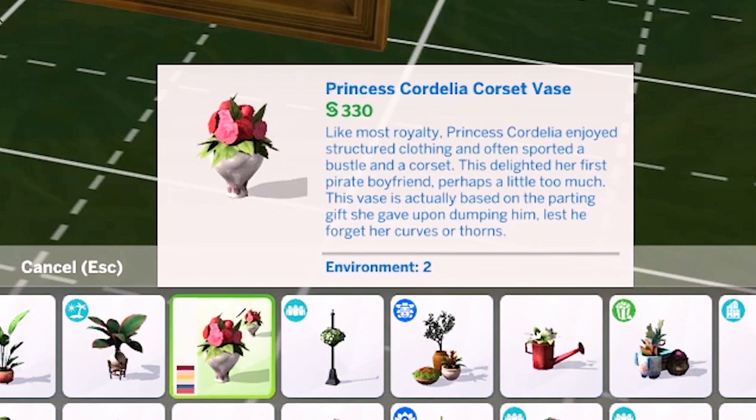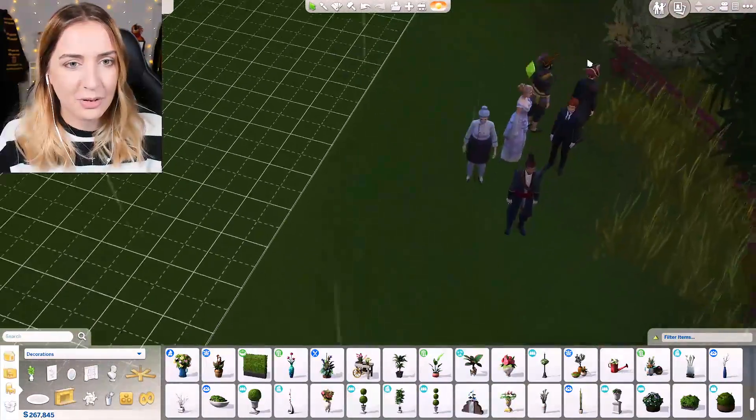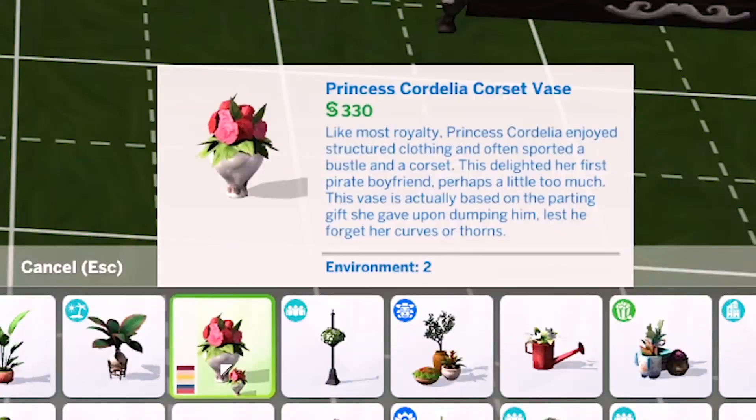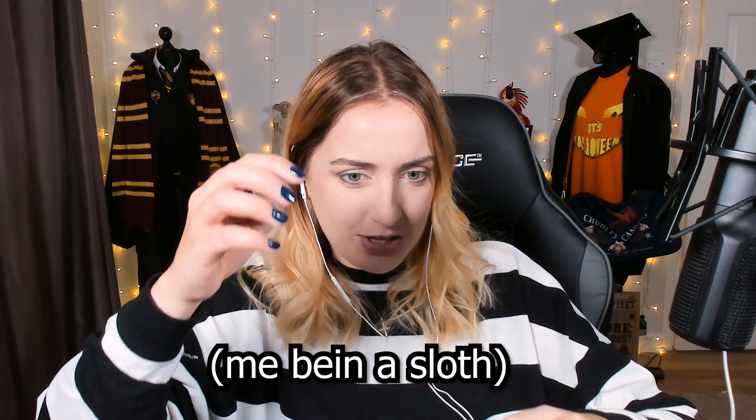My ultimate favorite thing with the Princess Cordelia situation - these flowers. She enjoyed structured clothing and often sported a bustle and corset, which delighted her first pirate boyfriend - the one who was too obsessed with the bust. The vase is actually based on a parting gift she gave upon dumping him, 'lest he forget her curves or thorns.' I love that absolutely. So she was in this really posh European world, was a princess and part of the royal family, and then the sloths invaded.